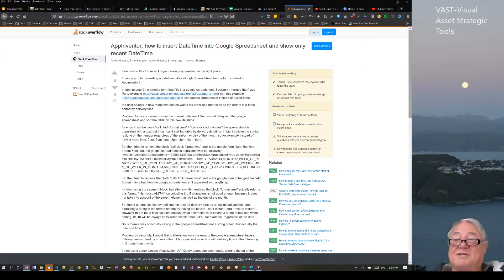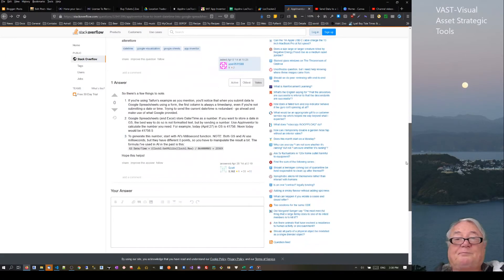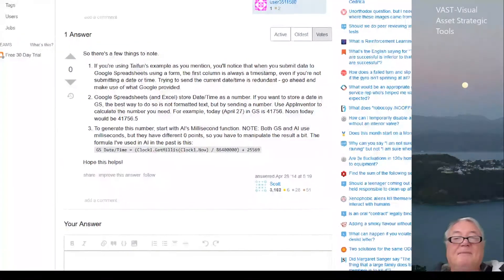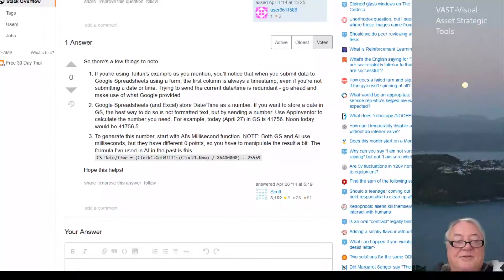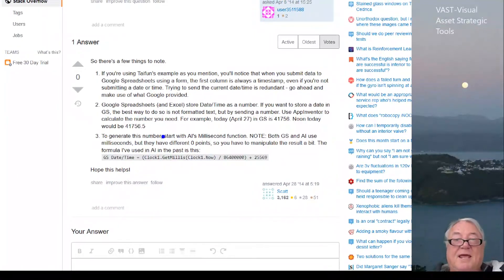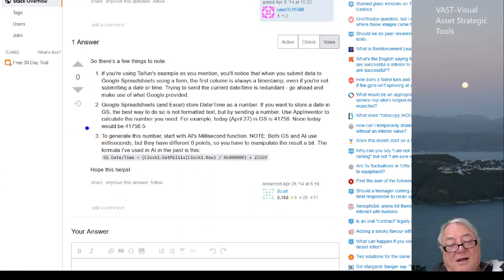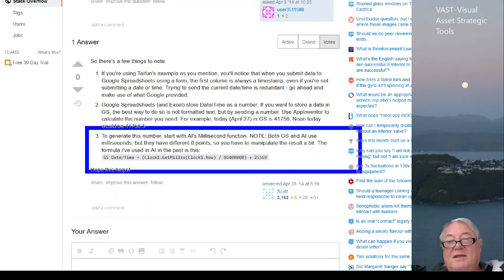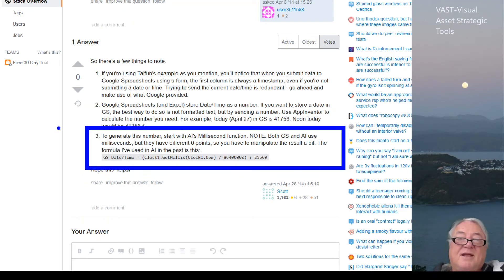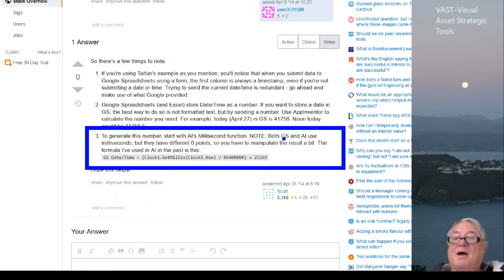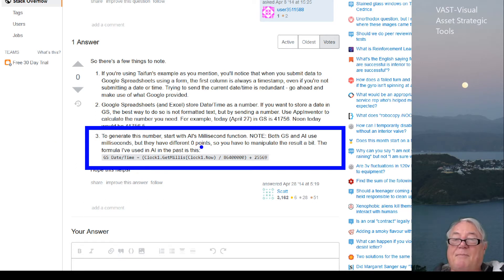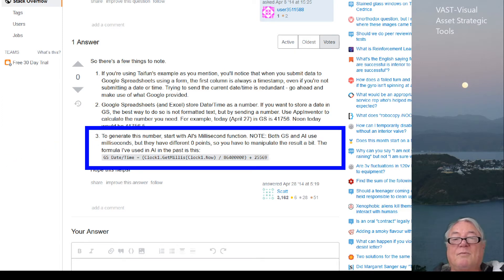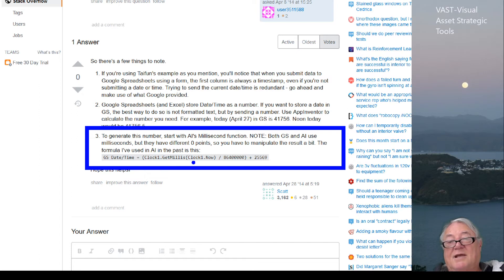But I found right at the bottom this one here called clock one, and I thought I'd just plug that into there and do it, but the app broke. It wouldn't work at all. So I thought that isn't working at all. Anyway, I found this article on here which is very interesting. It says App Inventor: how to insert date time into Google spreadsheets and show only recent date time.